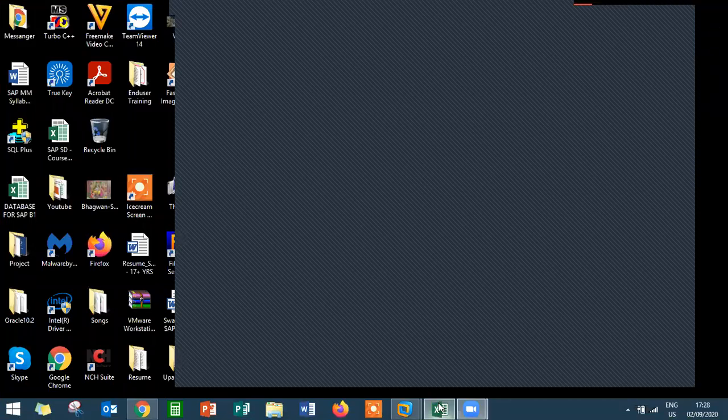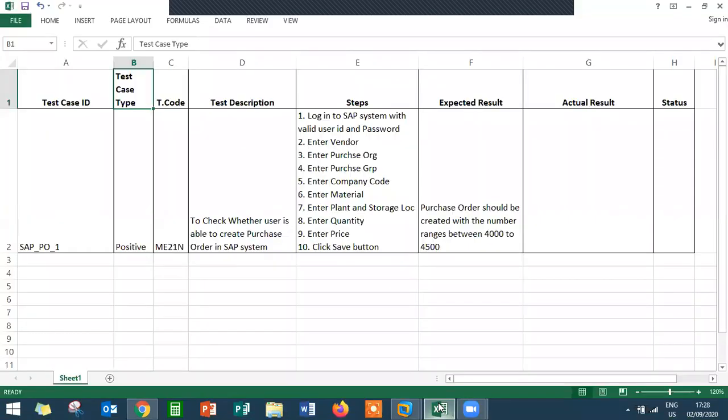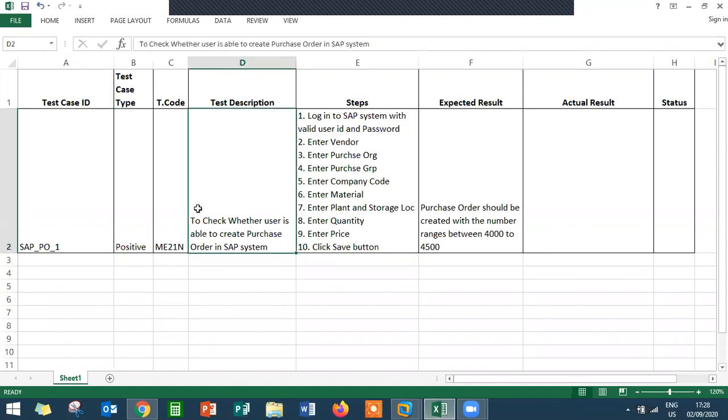Hello everybody, today we are going to see SAP testing - how testing of SAP is done in the application. So I have written a small test case where I'm going to create a purchase order with the transaction code ME21N.